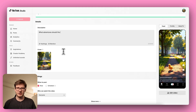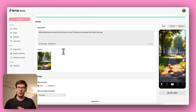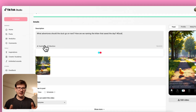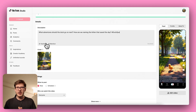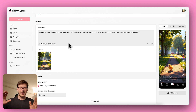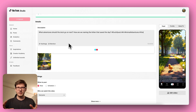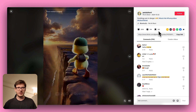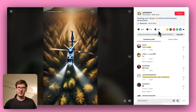In your caption, encourage interaction. Ask a question about what the duck should do next, or invite viewers to name the duck's sidekicks. Then add relevant hashtags. The more comments and shares you get, the more likely your video is to take off.